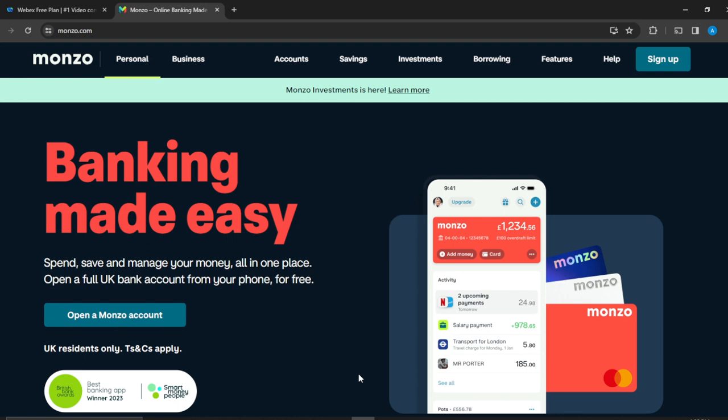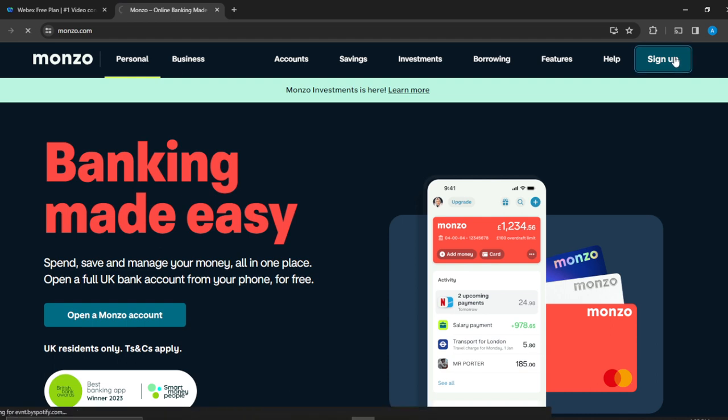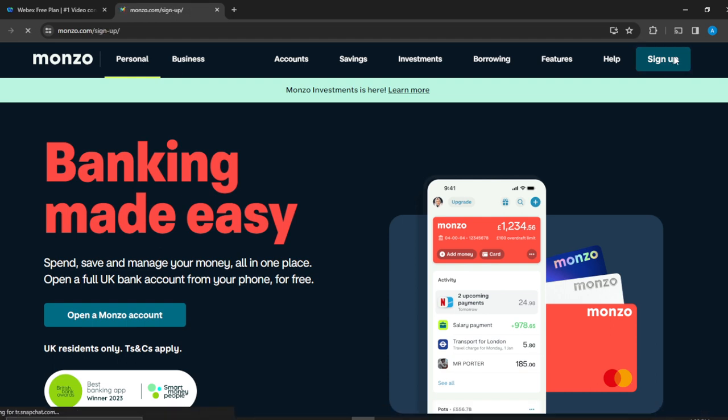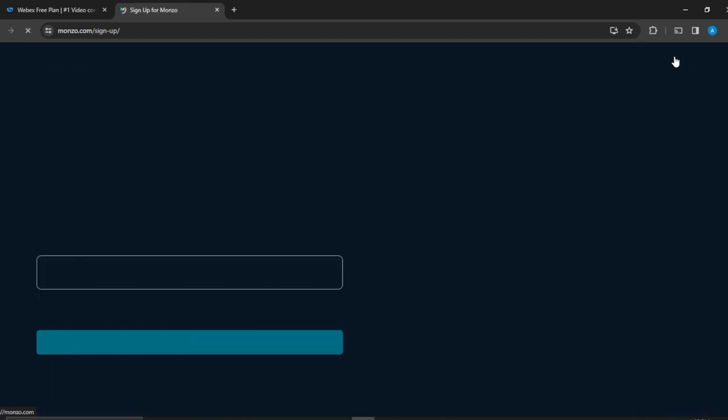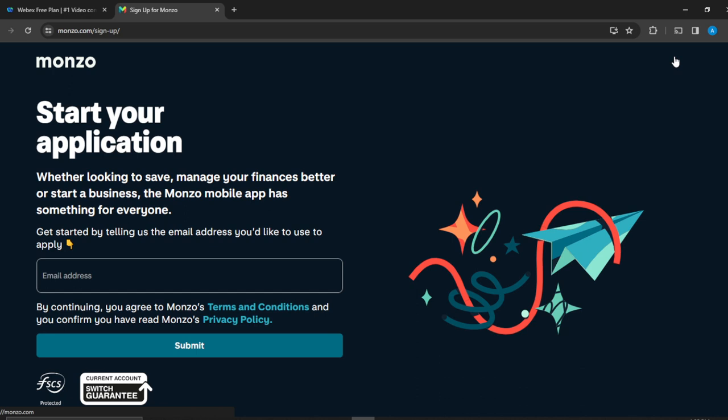Now check the top right corner of the screen. You're going to find the sign-in button. Click on that. So let's click on that to see how we can create this account. First things first, it says get started by telling us the email address you'd like us to use.